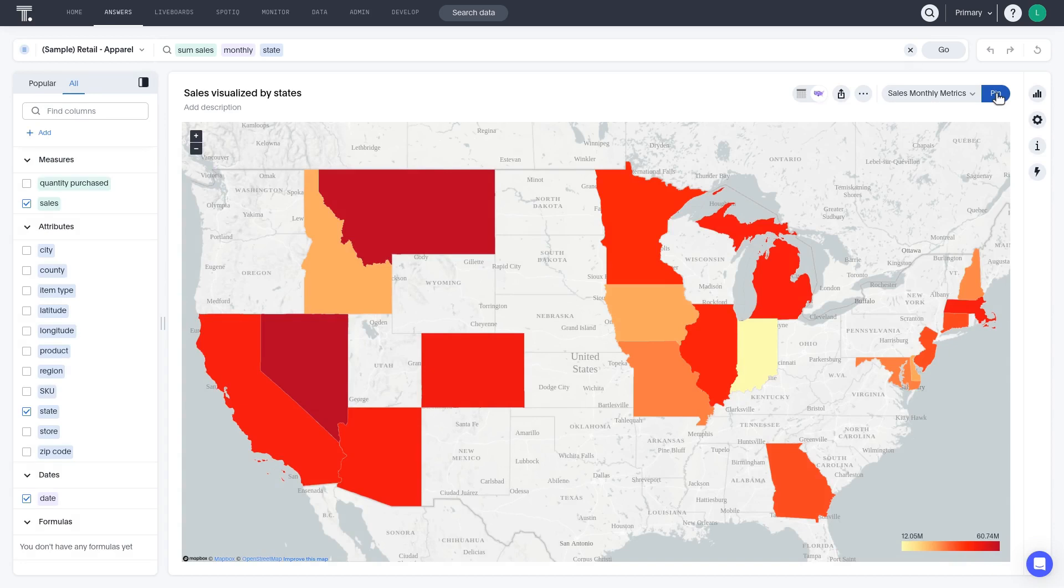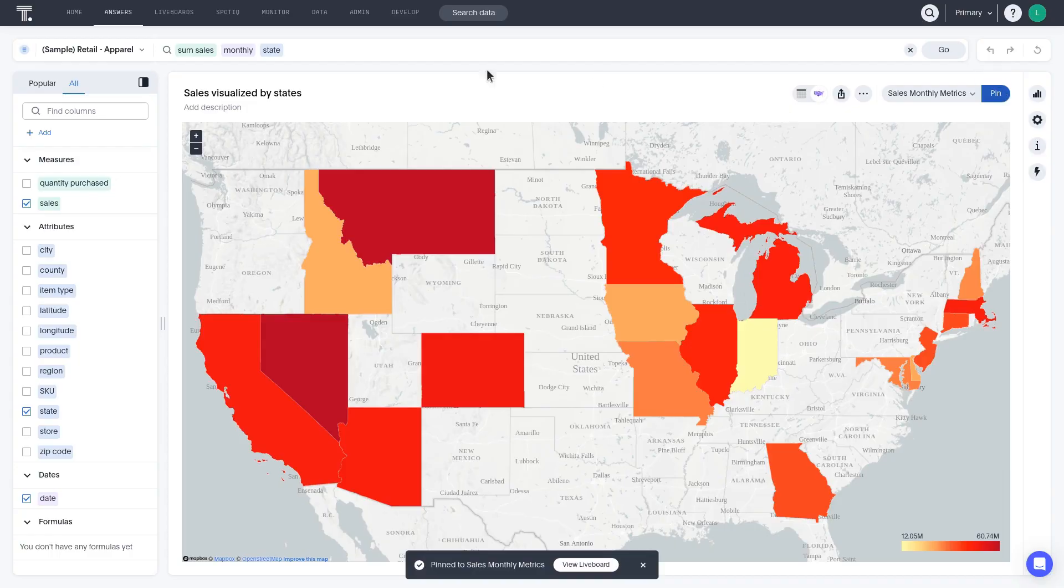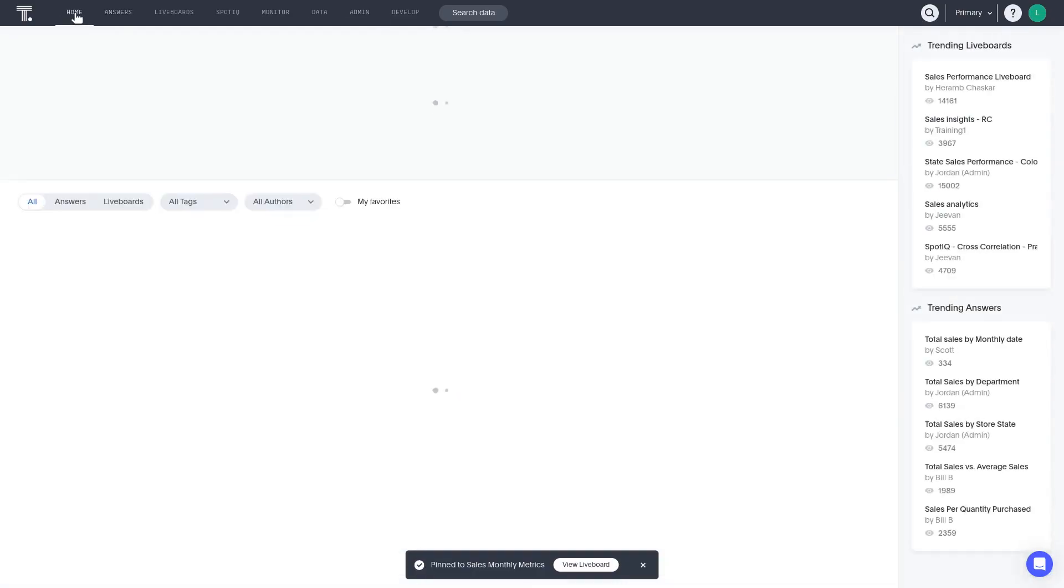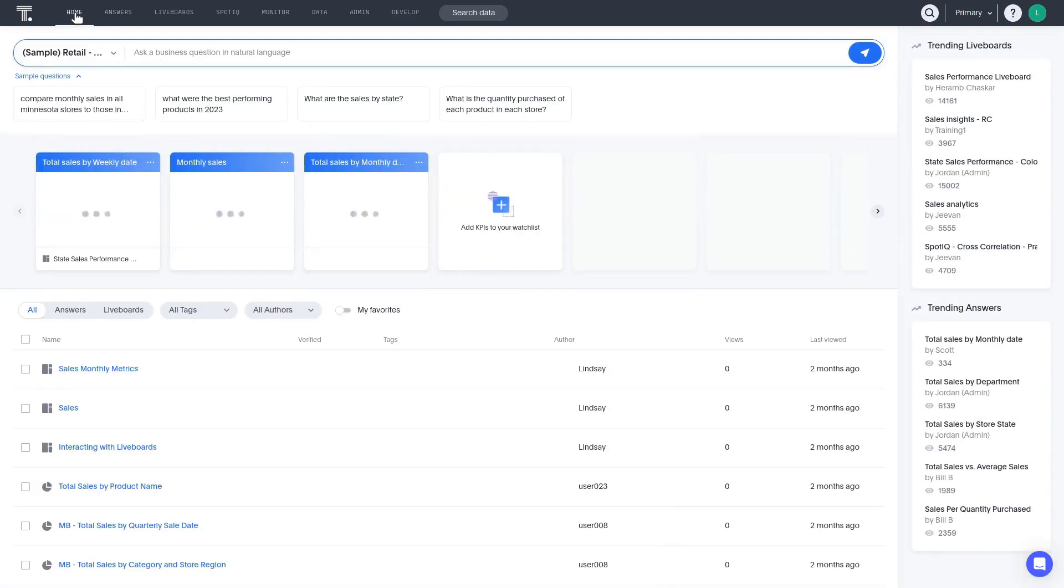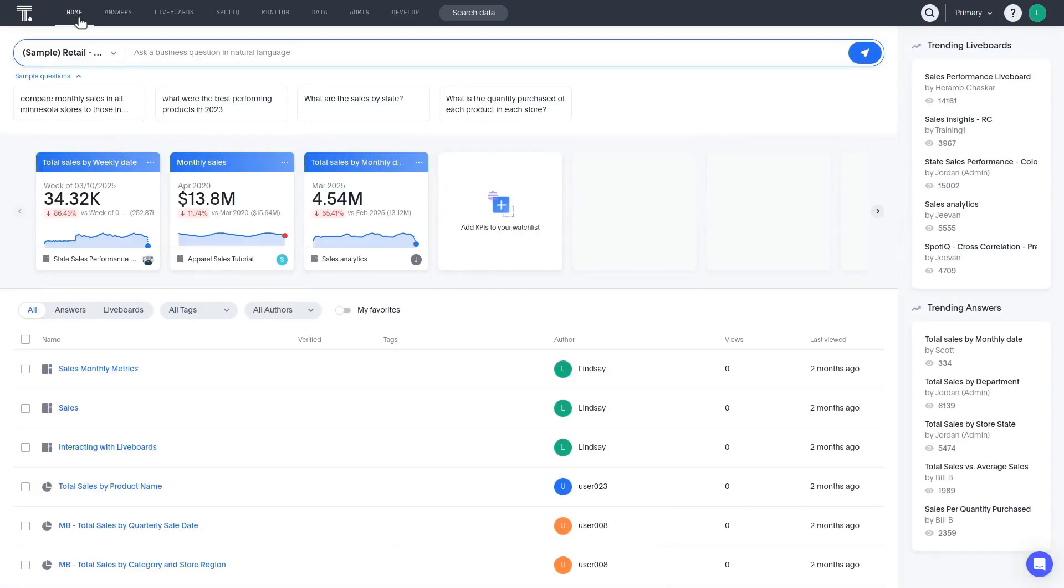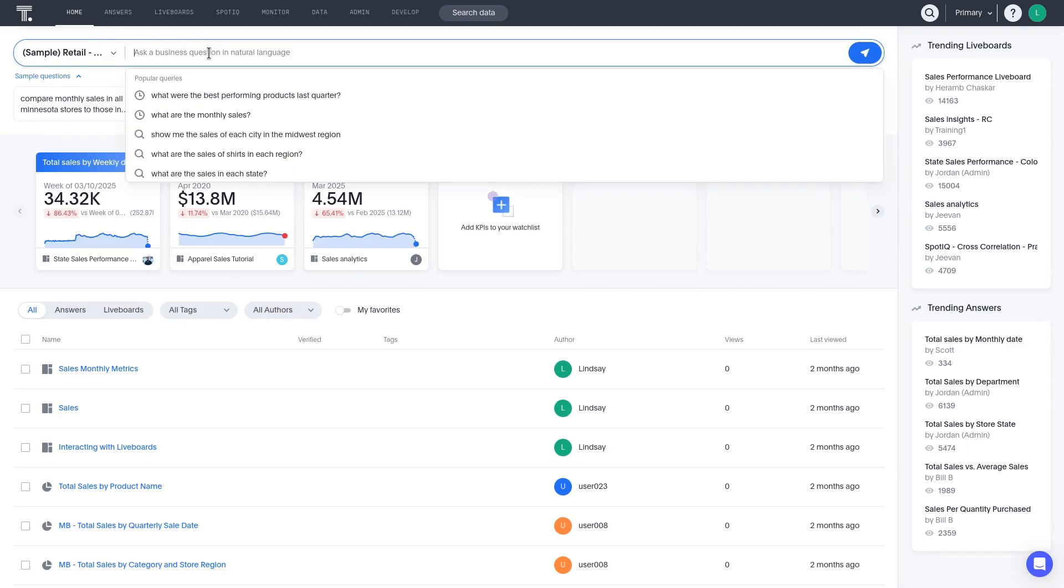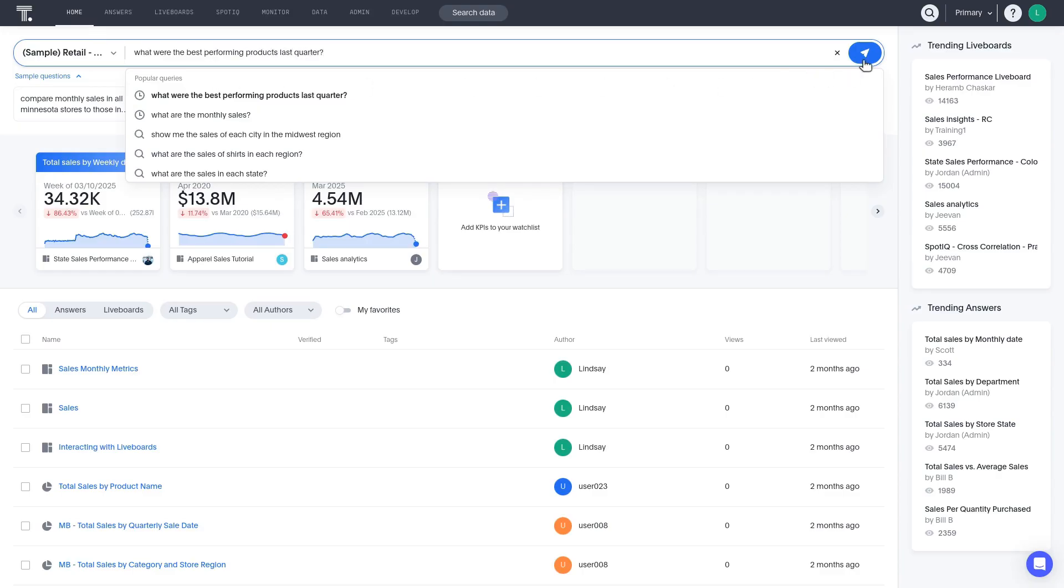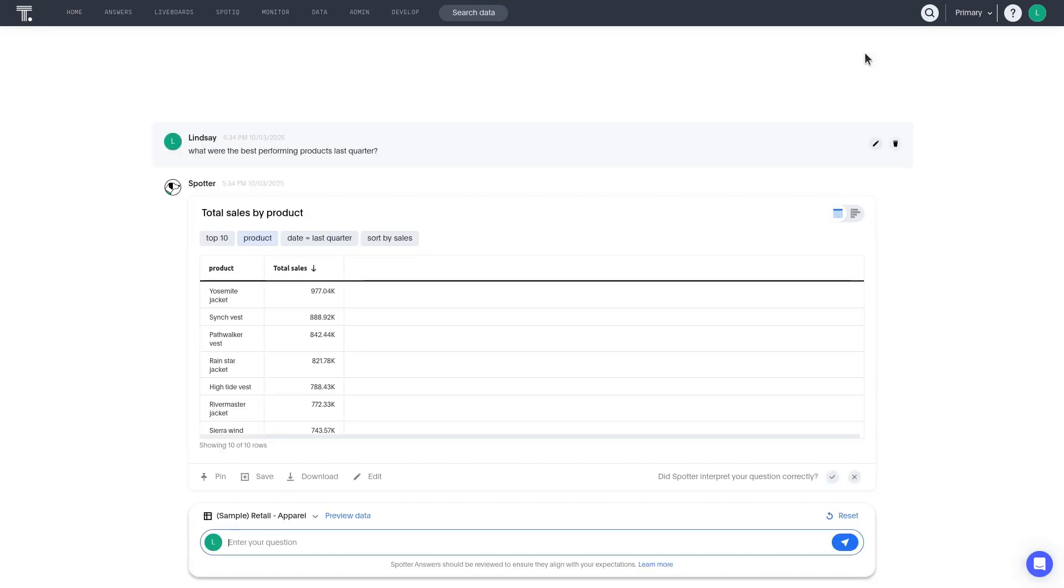Next, let's say we want to create a new visualization and add it to the liveboard. We'll use Spotter to make it. Let's say we want to include a visualization about product sales in the liveboard we're building.